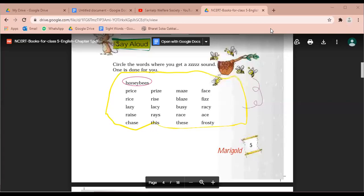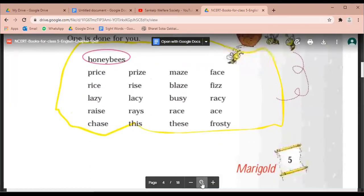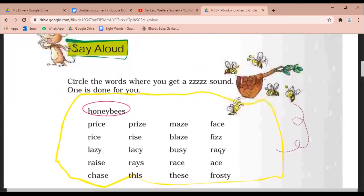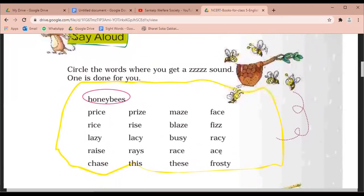Good morning children. We are going to exercise today on the ice cream man, page number 5. You all should open the book to page number 5. Let's see what it says above. Say aloud: circle the words where you get a Z sound. One is done for you.